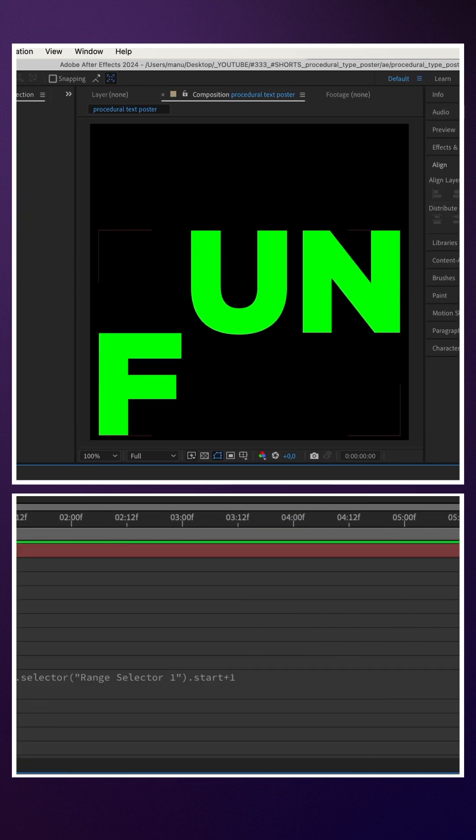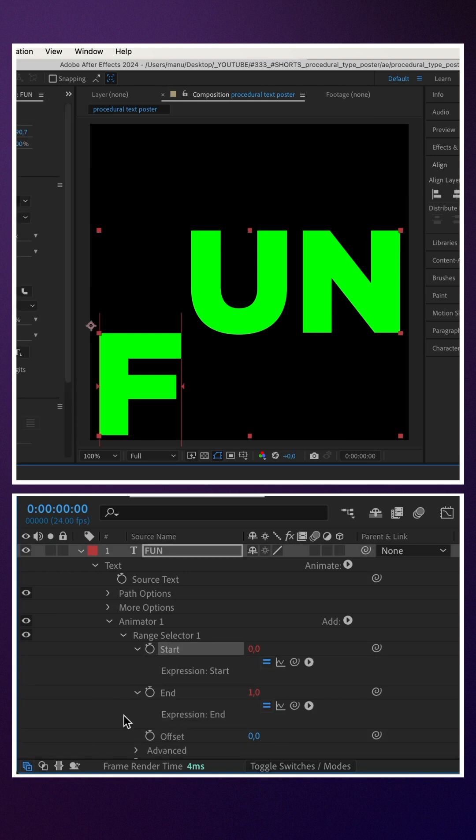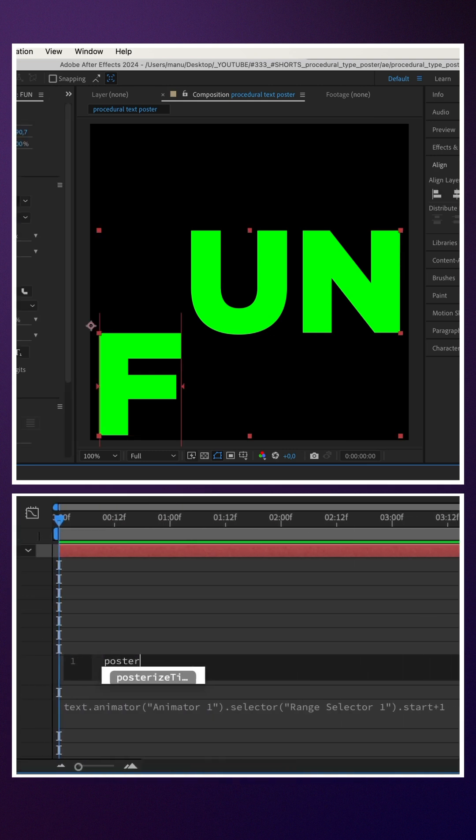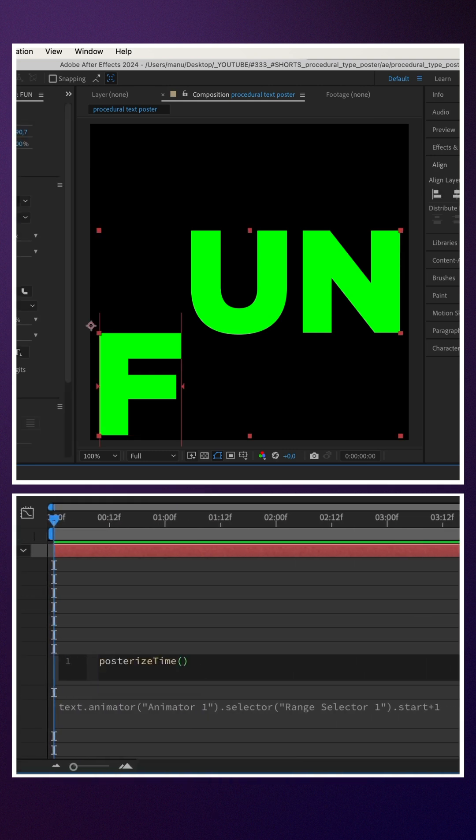Next, we animate the start property with an expression. Reduce the frame rate, posterize time and four in parenthesis. Semicolon.